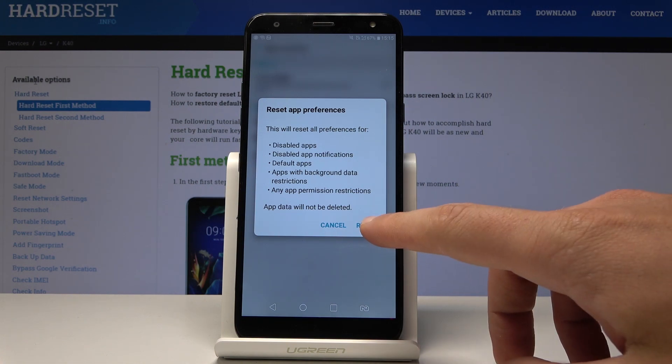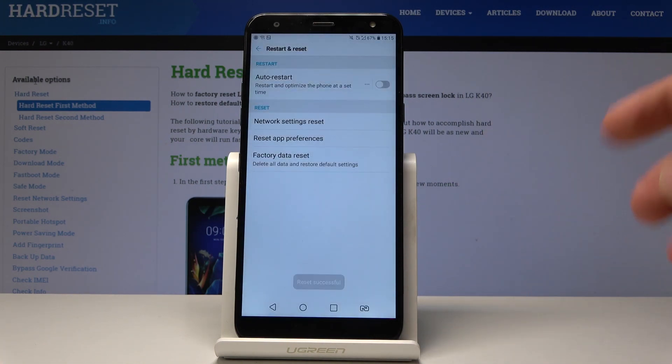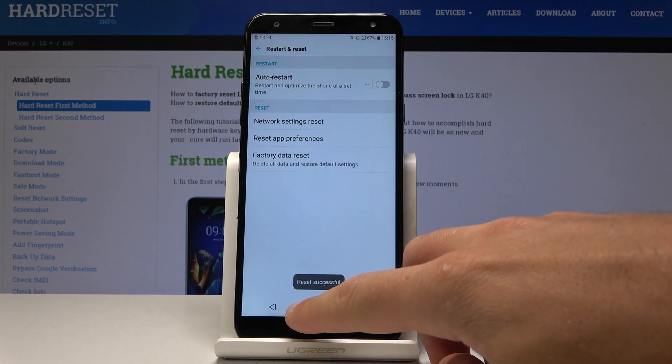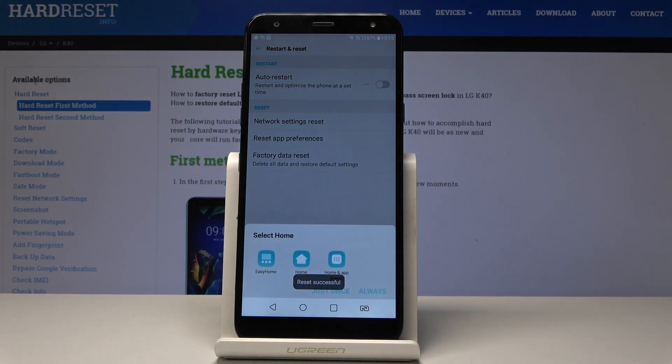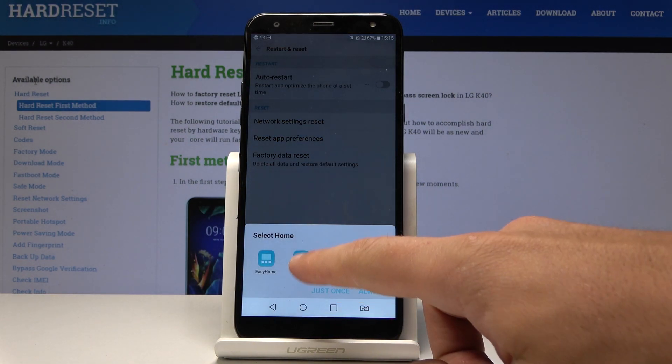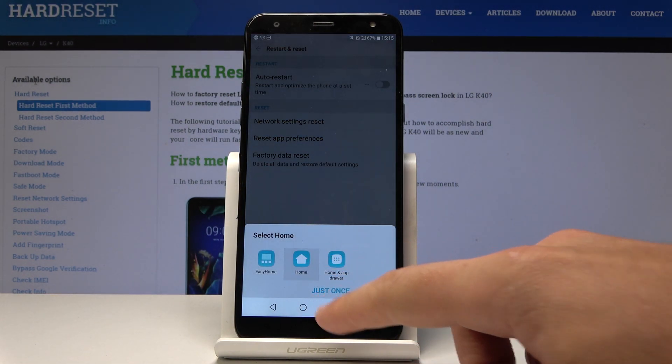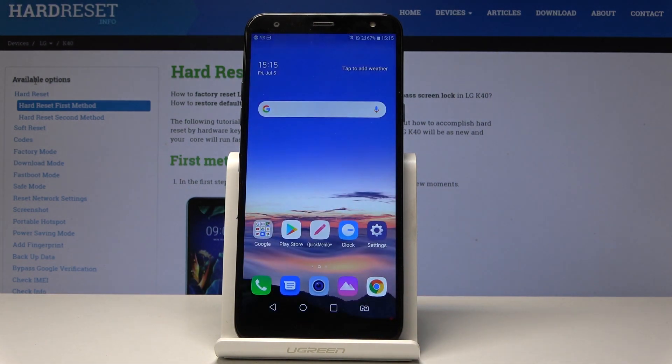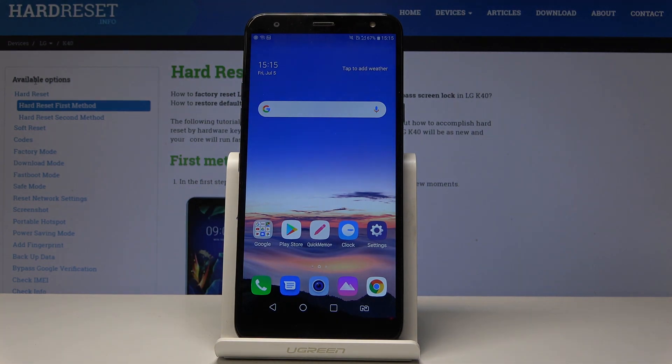Tap Reset to accomplish the operation. The reset was accomplished successfully. That's it, everything went well. Thank you for watching, please subscribe to our channel and leave a thumbs up.